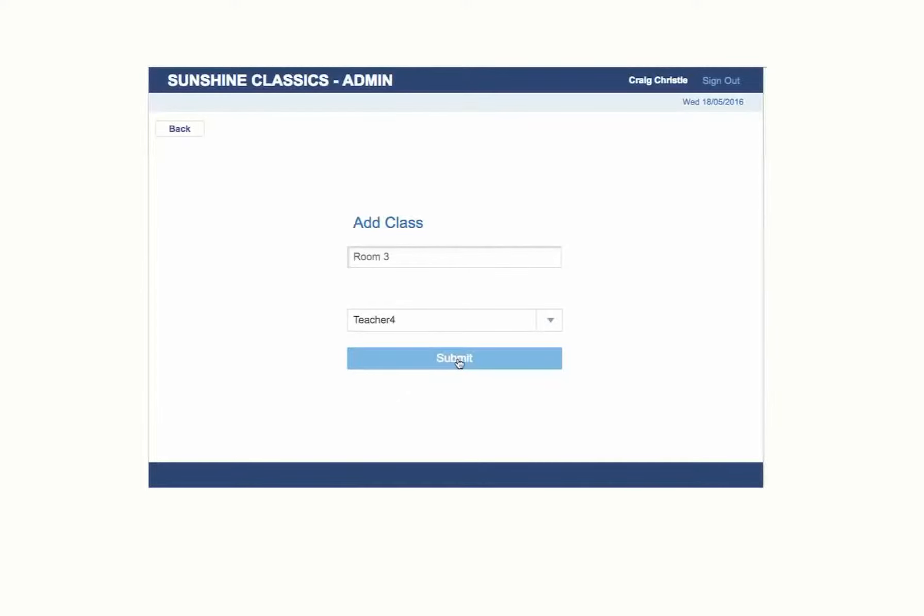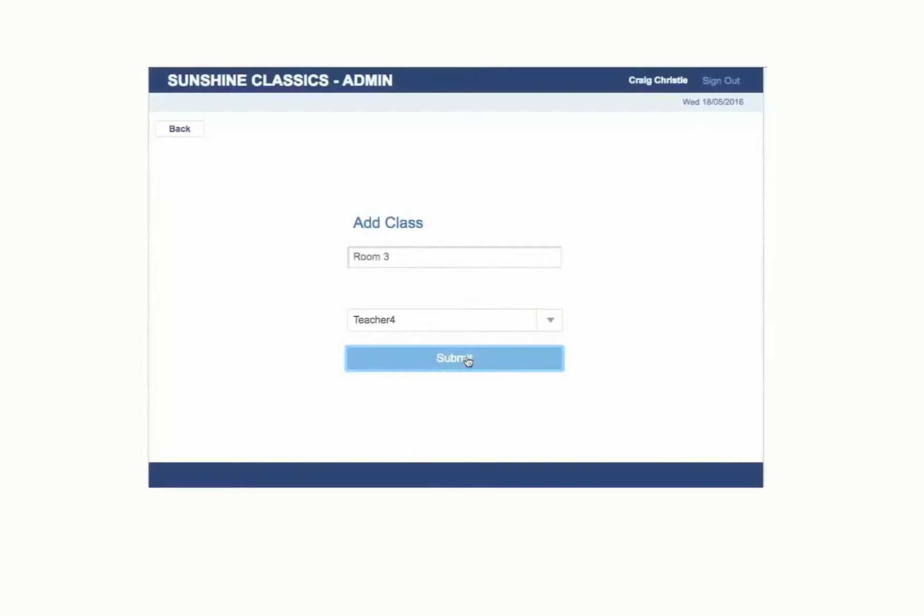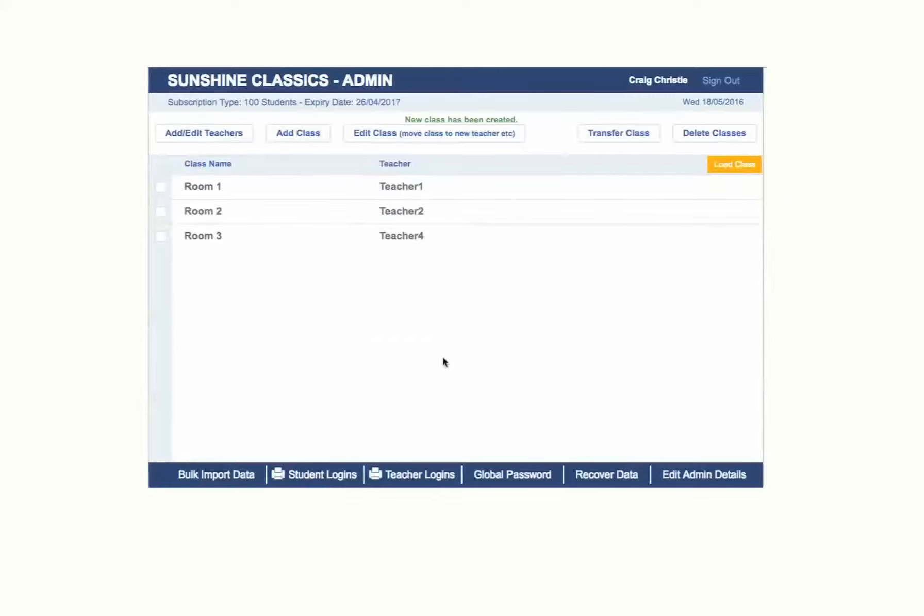After selecting the teacher for the class, click on the Submit button. You now have a class set up and a teacher assigned to that class.